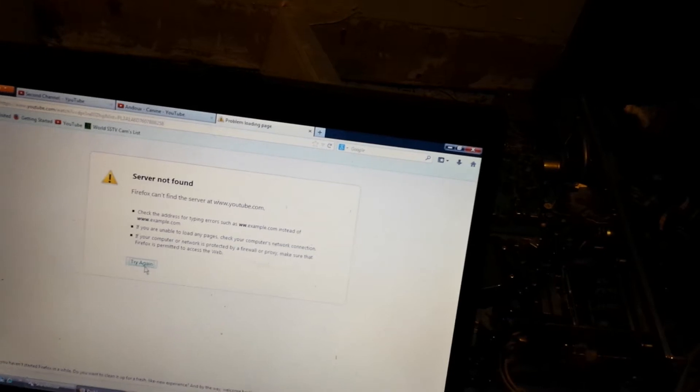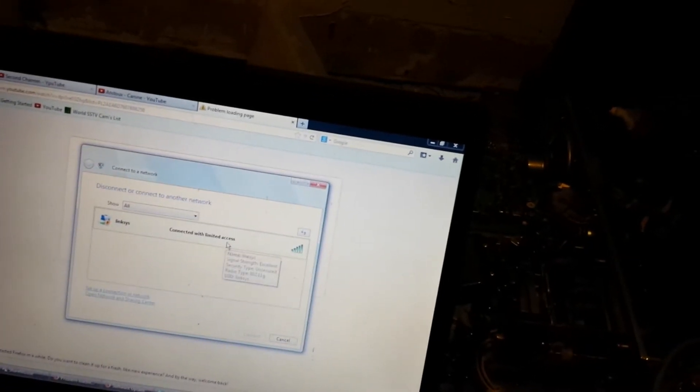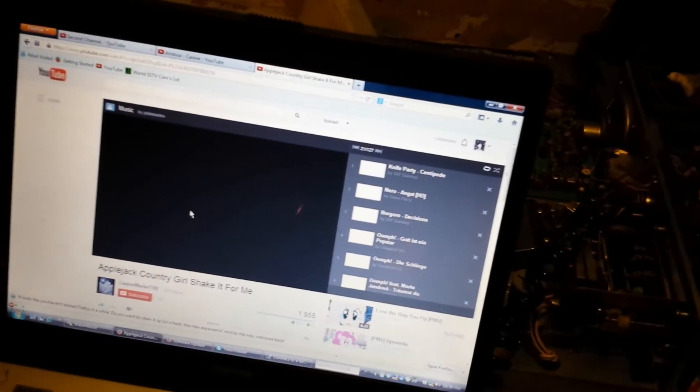And give it a second while it connects. If it connects. Okay, it's connected. With limited access, apparently. So it works. There's that.